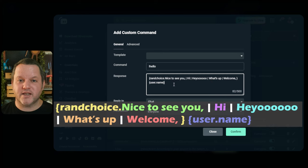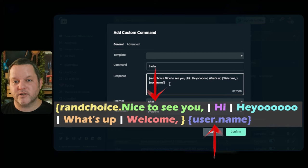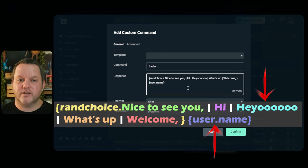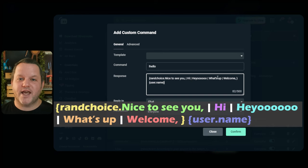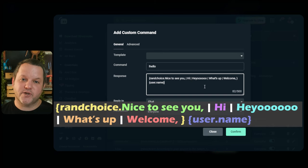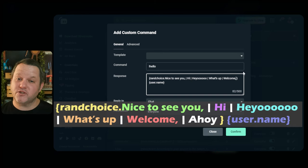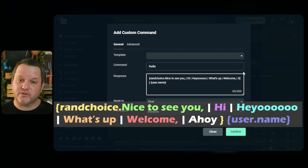So in this case, it'll say something like nice to see you Flare, hi Flare, or hey oh Flare, or what's up Flare, and so on. You can add as many as you wish to this list, again, as long as you don't go over the total character limit for this whole field.